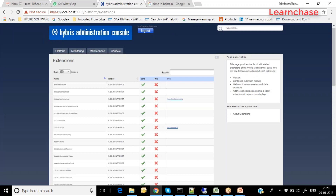When you add any one extension, the system automatically searches for all required dependent extensions and configures them into the system. You only need to identify what extension you need — for example, if your manager asks you to create a cockpit, you create that cockpit extension and whatever extensions it needs are automatically loaded without any further involvement from you.